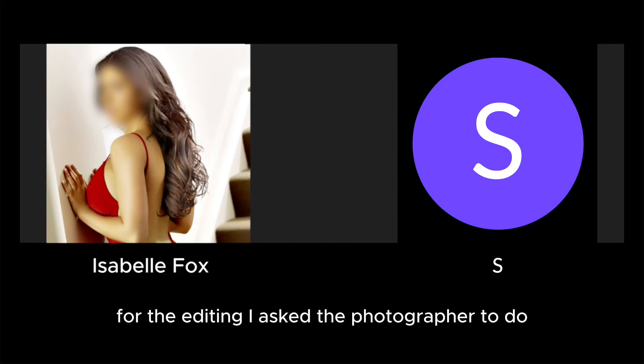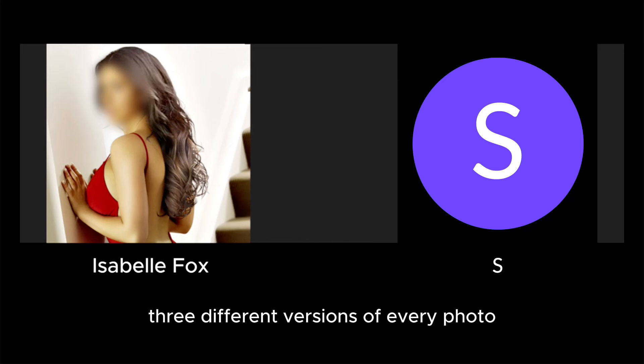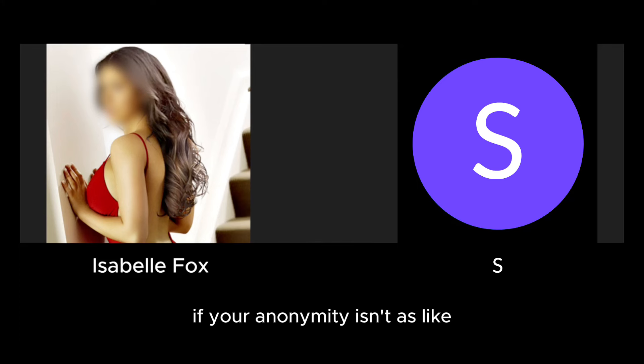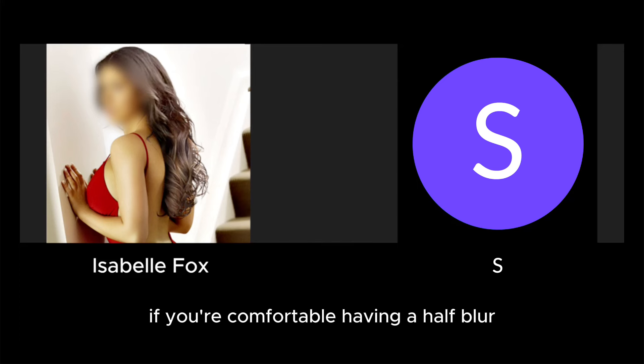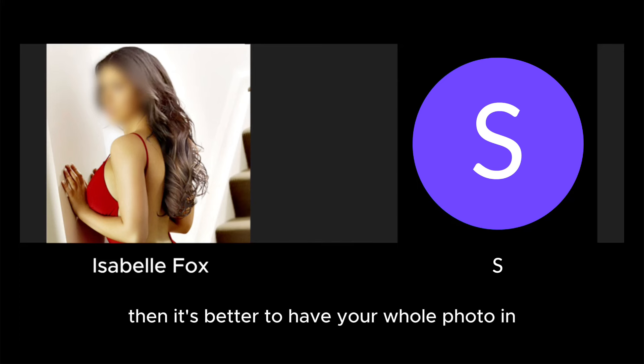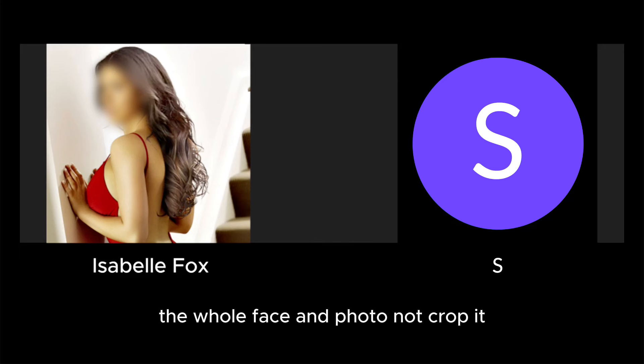...I asked the photographer to do three different versions of every photo. If your anonymity isn't... if you're comfortable having a half blur, then it's better to have your whole photo in, the whole face in the photo, not to crop it...